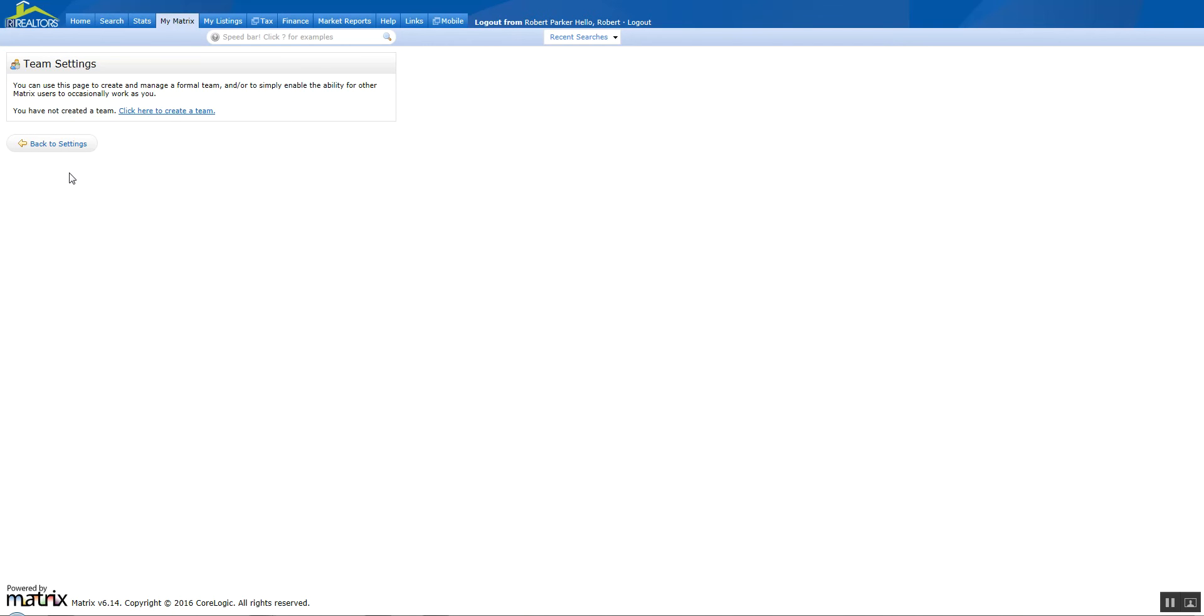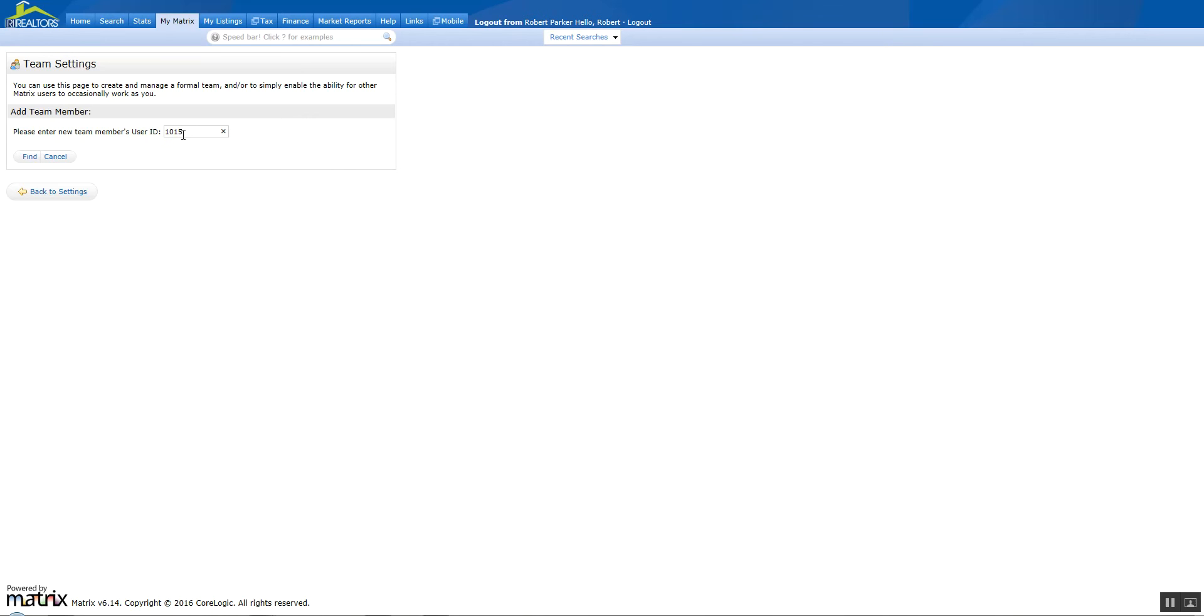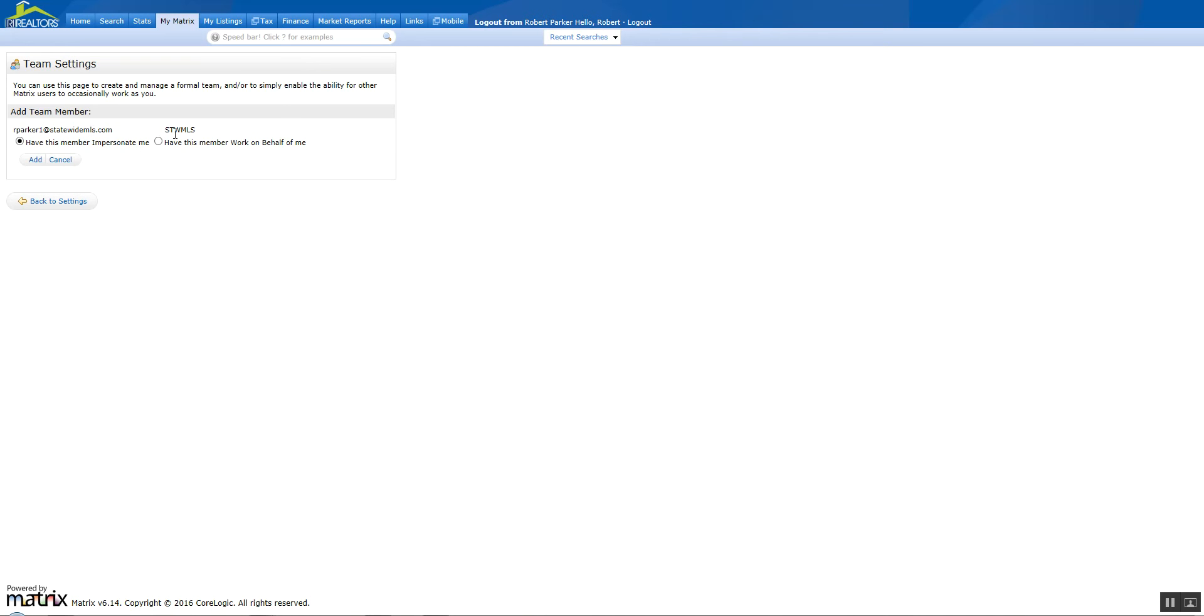In here you're presented with an option to create a team. Click on the link and enter the agent's ID who you want to allow access to your team. Click Find, and it's going to locate that person by email address and their office.